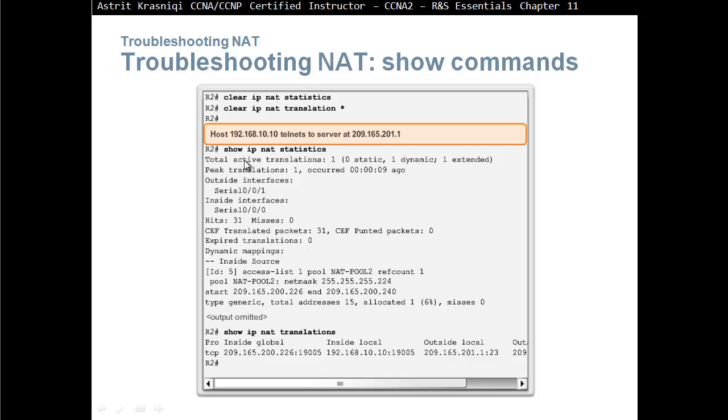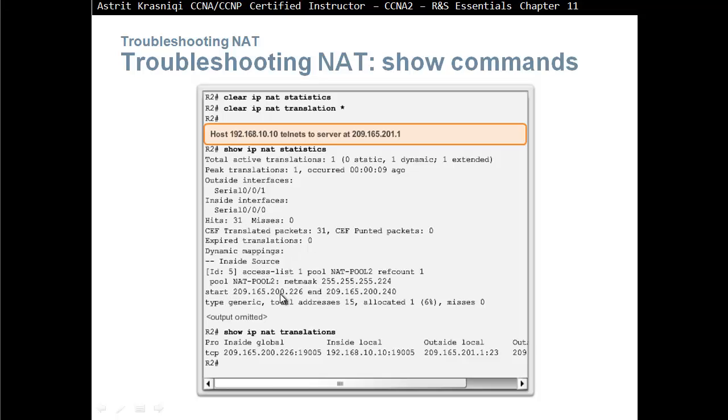Host 192.168.10.10 tells NAT to the server at 209.165.201.1. Show IP NAT statistics, we can see that we have one dynamic NAT and how many hits are there, 31 hits, and we can see the pool as well. Show IP NAT translations, we can see the inside local network, our address has been translated to this inside global address.